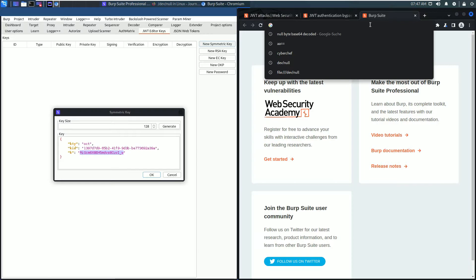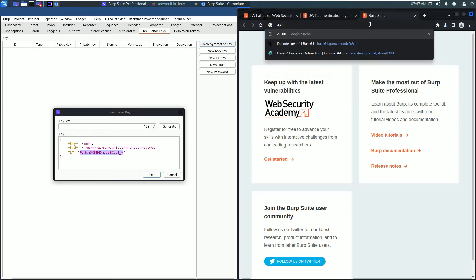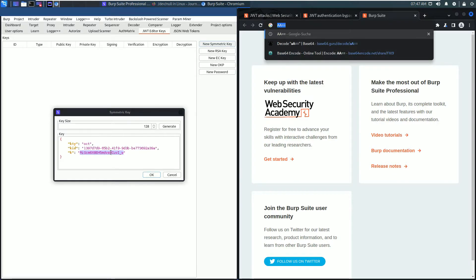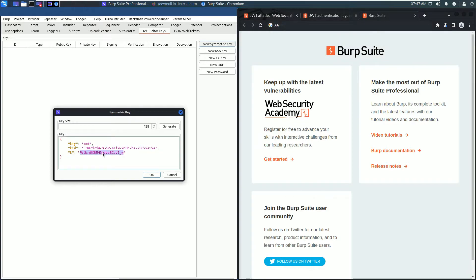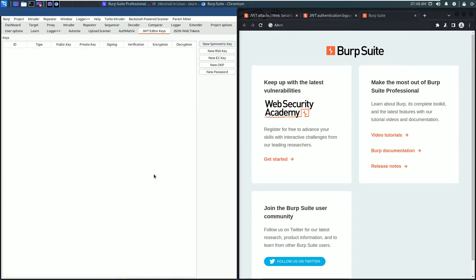We need the base64 encoded null byte, which looks like AA==. Copy and insert it as the value of the key parameter and click okay.